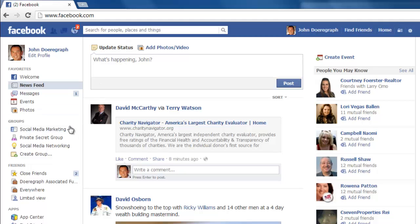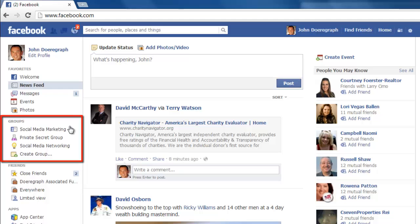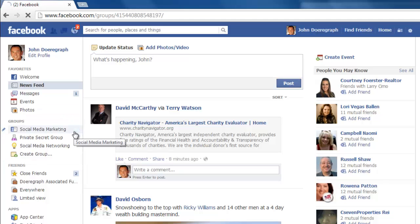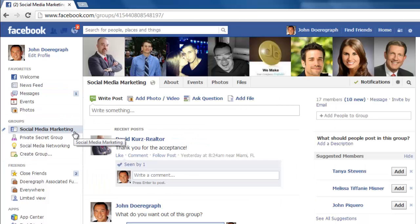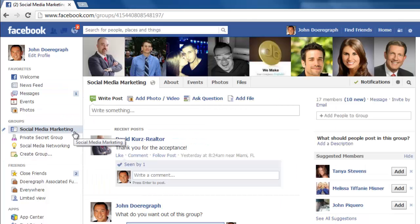On the left hand side of the page you will see several areas, one of which is called Groups. Click on the group that you would like to disband the members of, and remember you have to be the administrator of the group you want to disband.